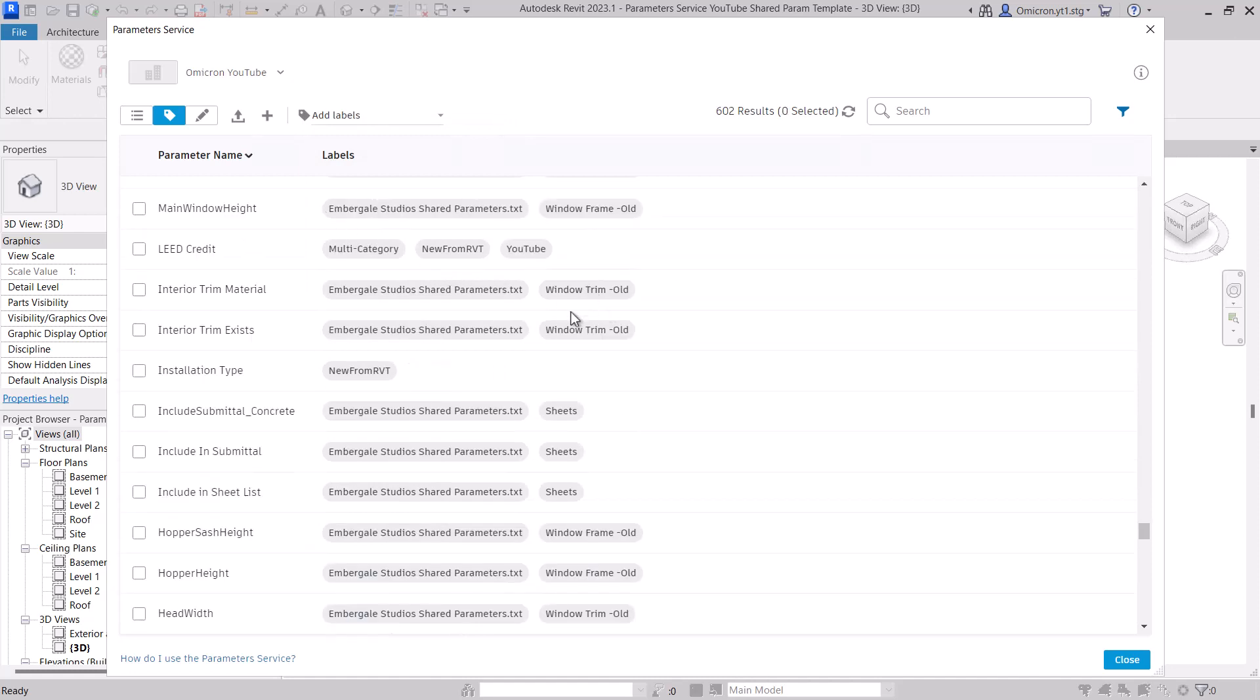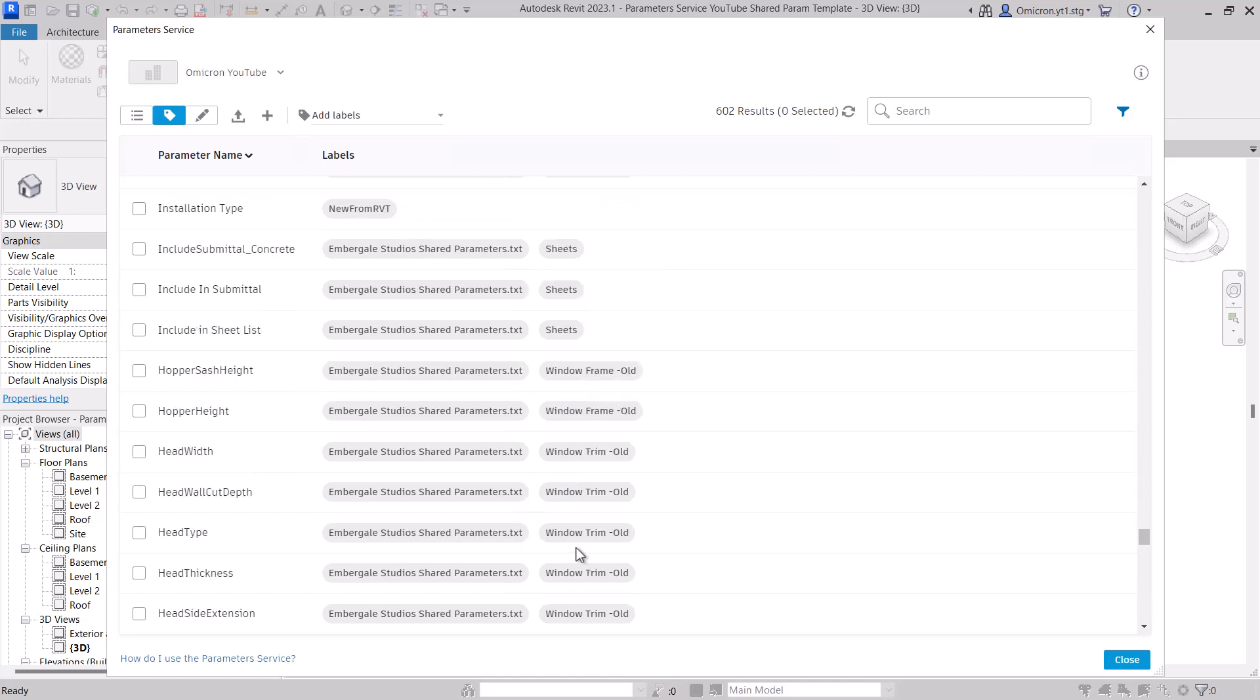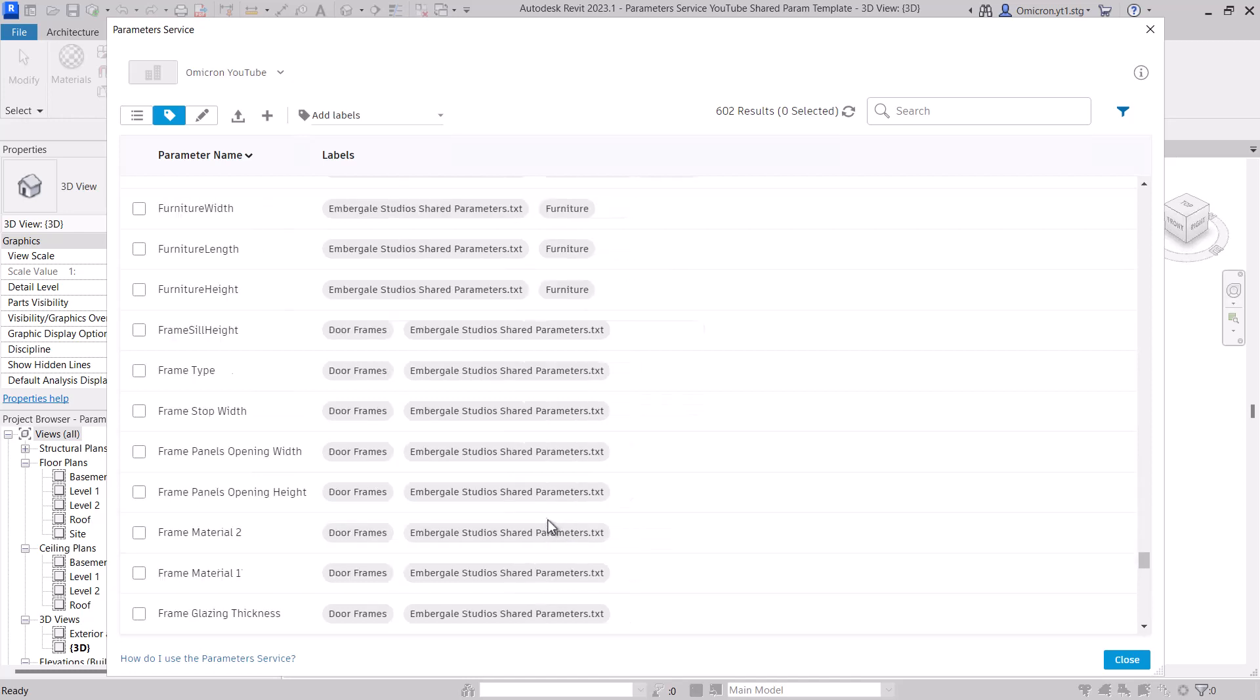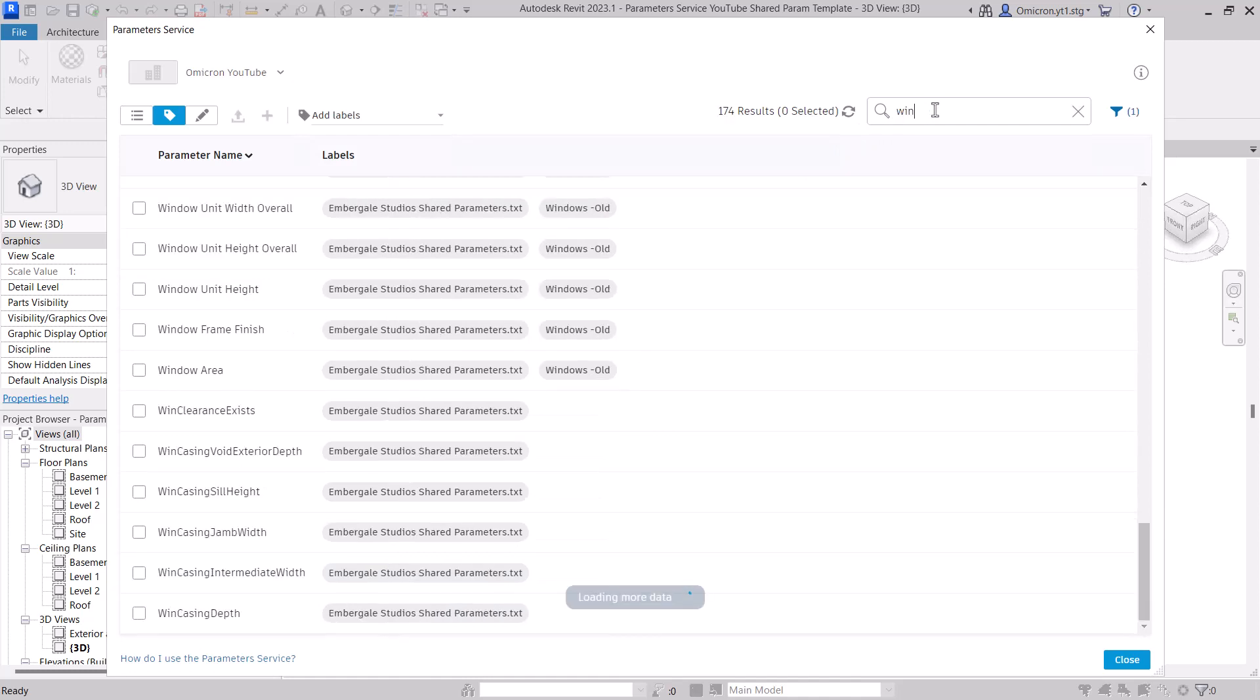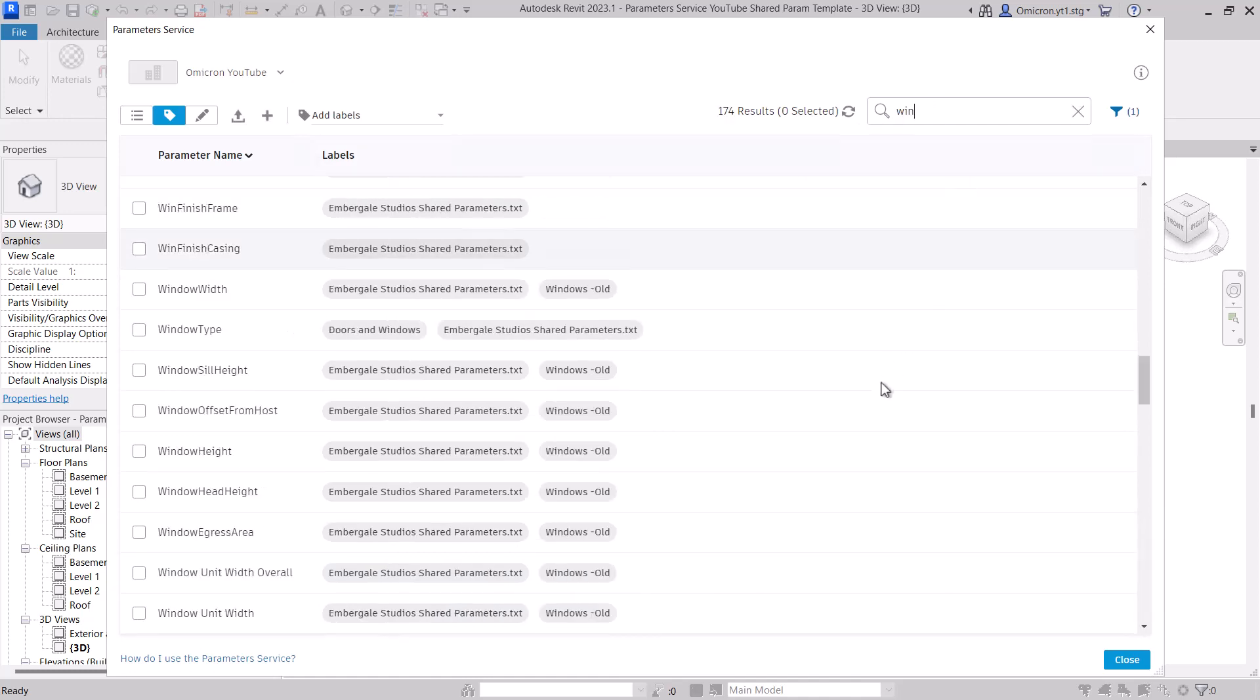For example, if you're working on a certain type of family, you may have a label to help further specify what you need. To explore this more, let's look at the search and filtering capabilities of the Parameters service. First, you can search. Just type in your search term and hit enter.